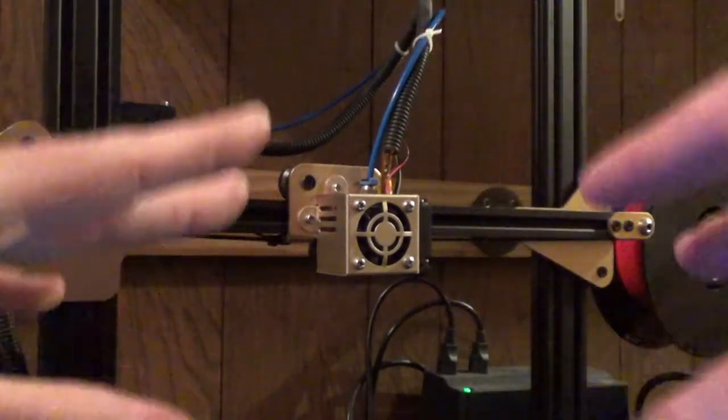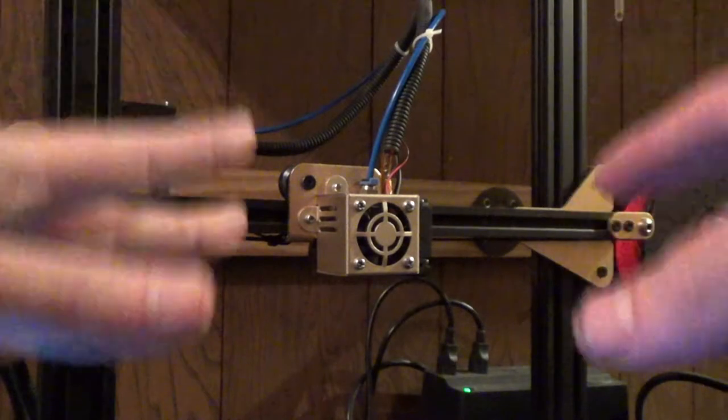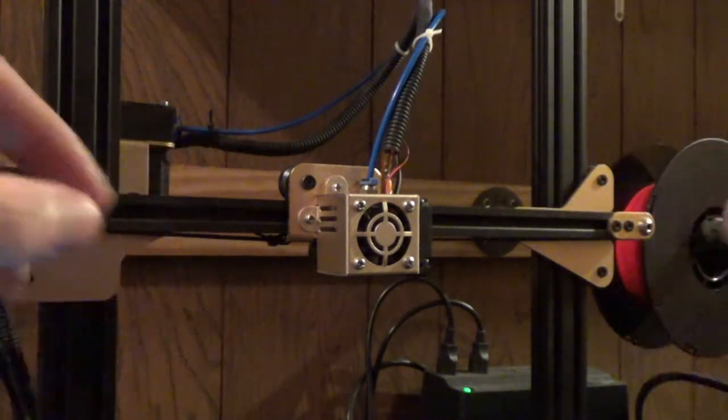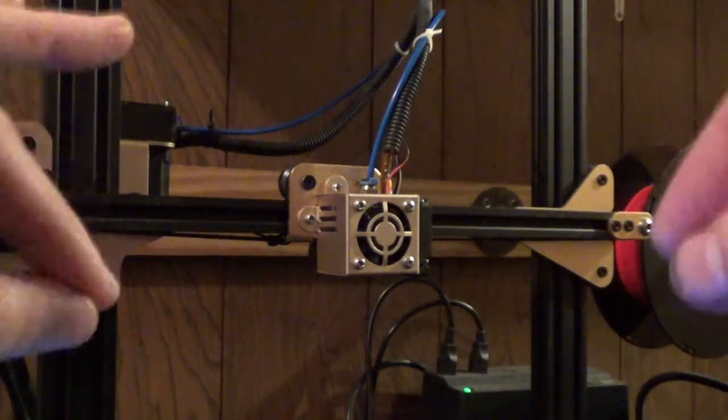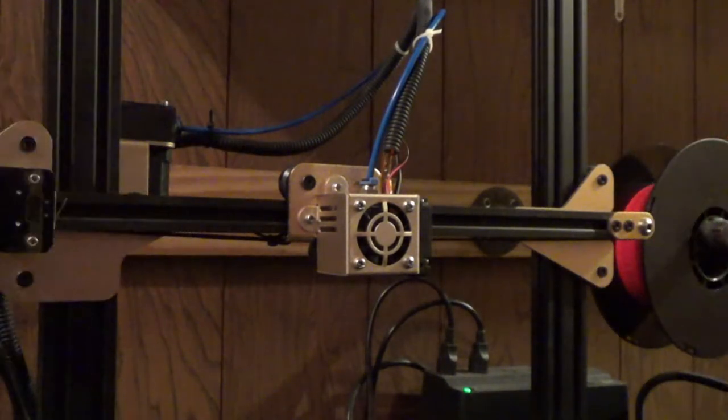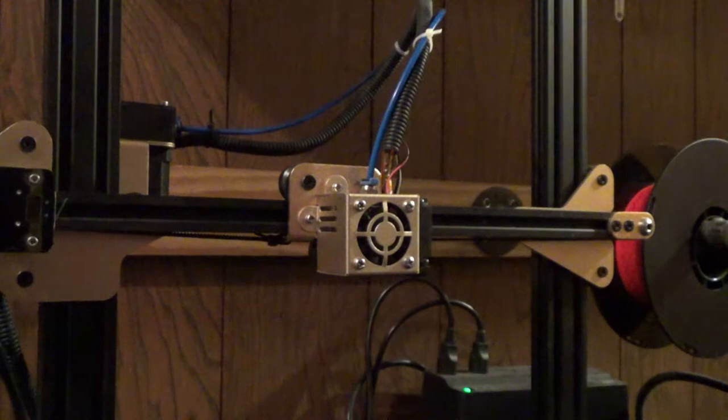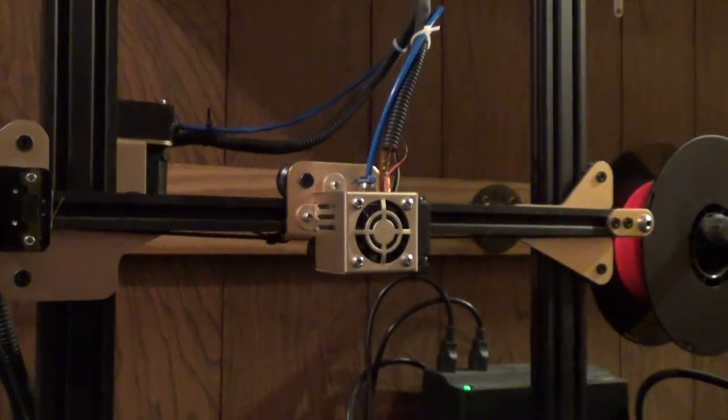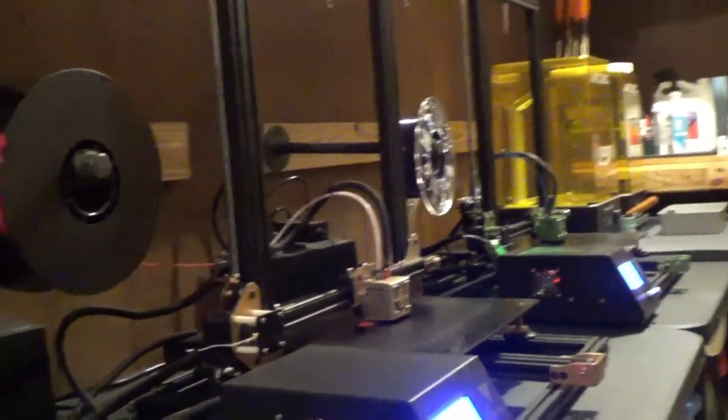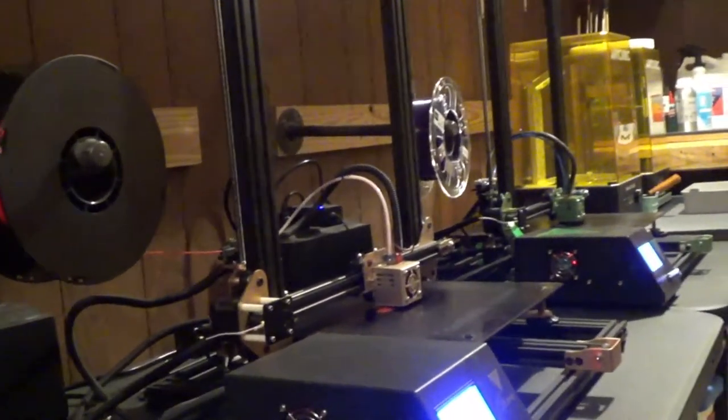I print at about 30 millimeters per second, which is probably too slow for some people. But I've been doing that for every single one of my printers. That one never gives me an issue, and the one at the end doesn't give me an issue either.